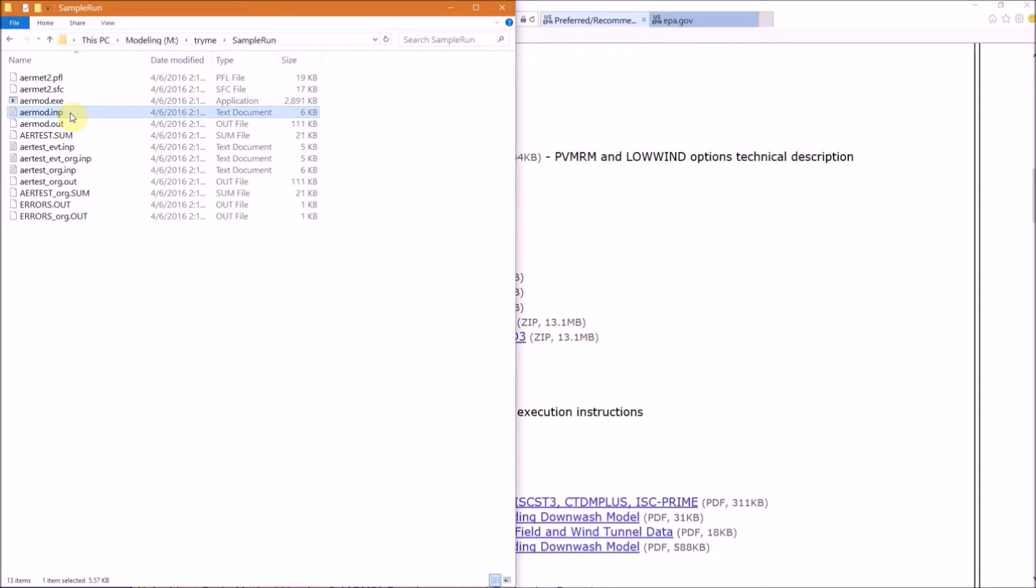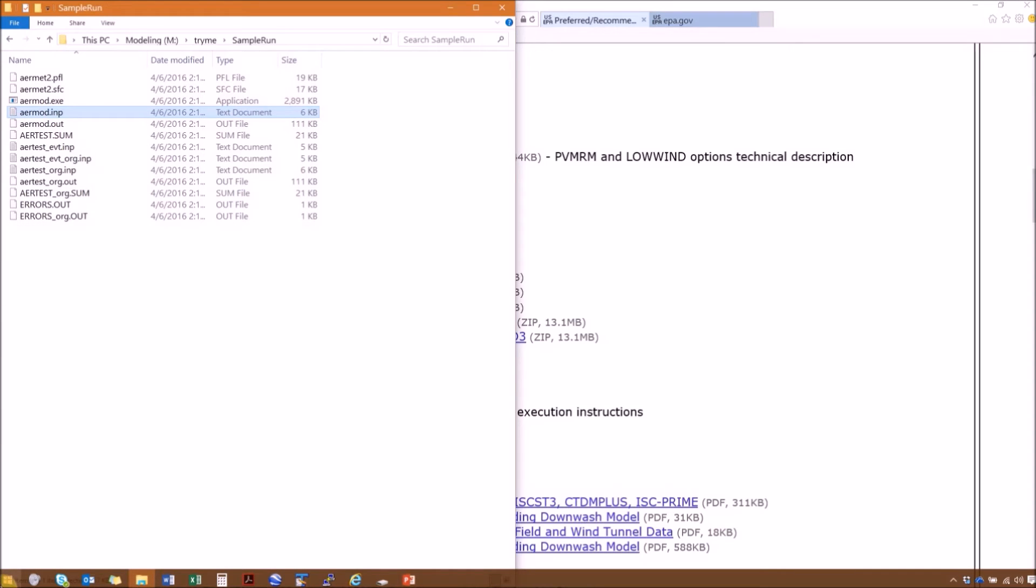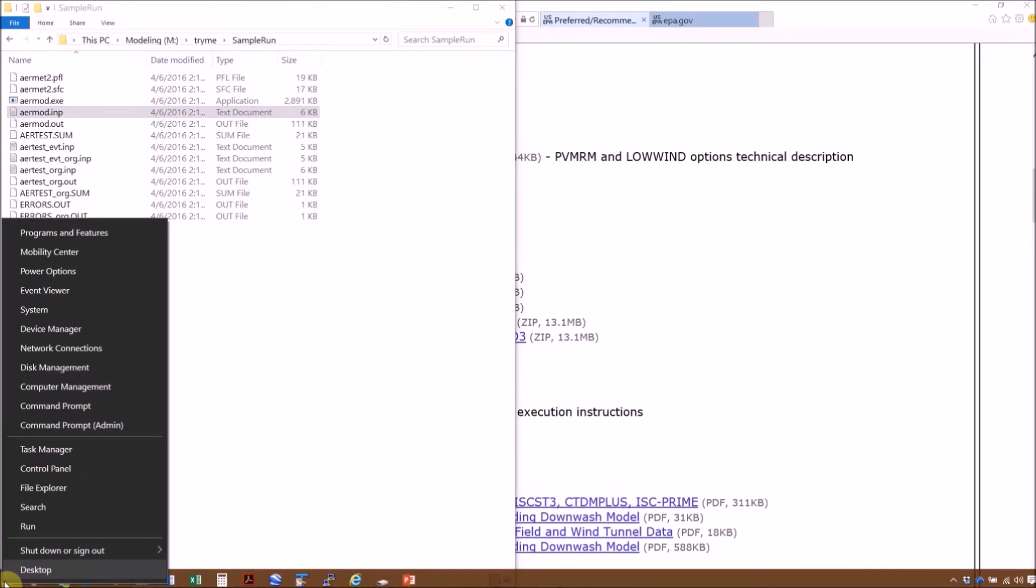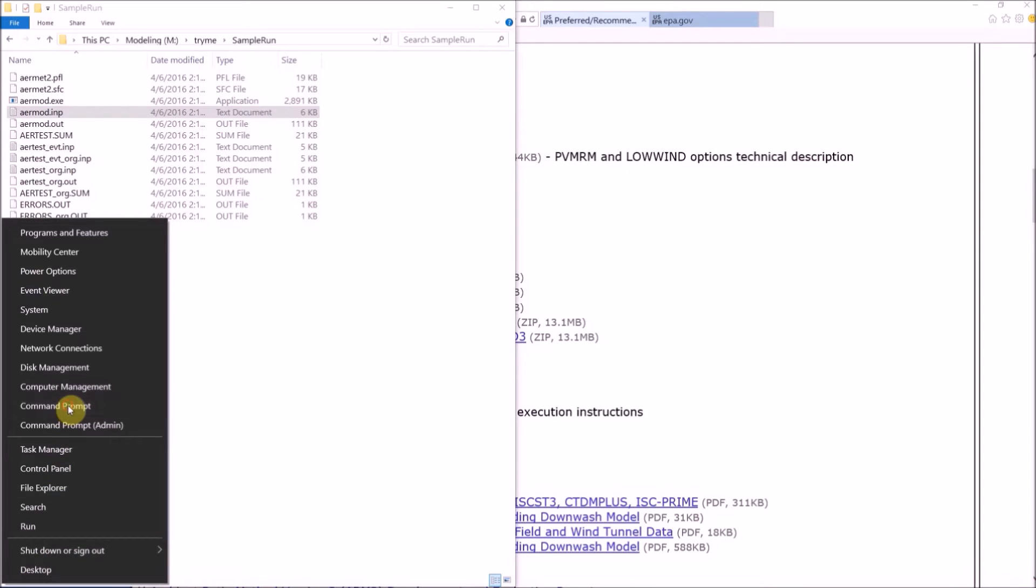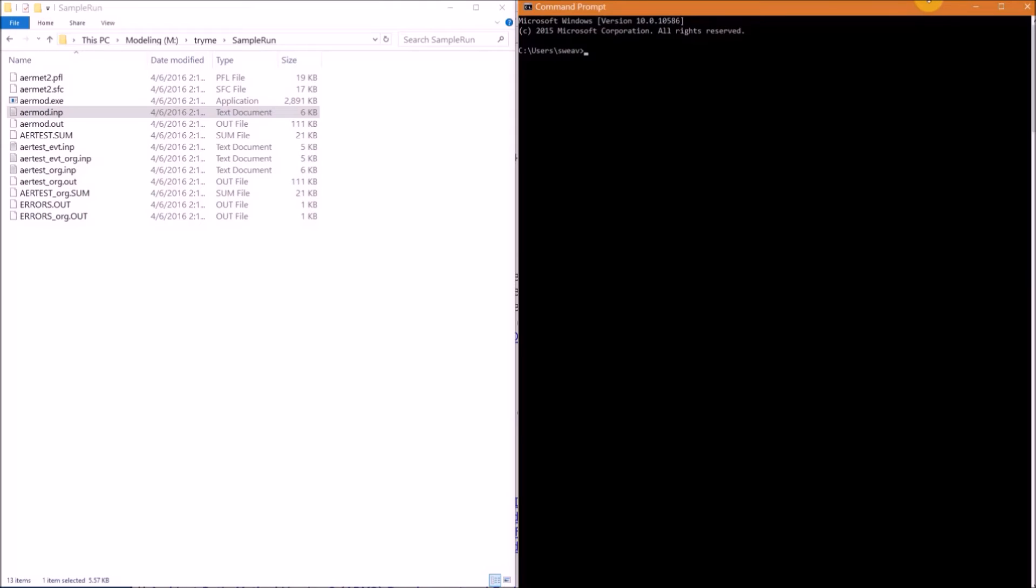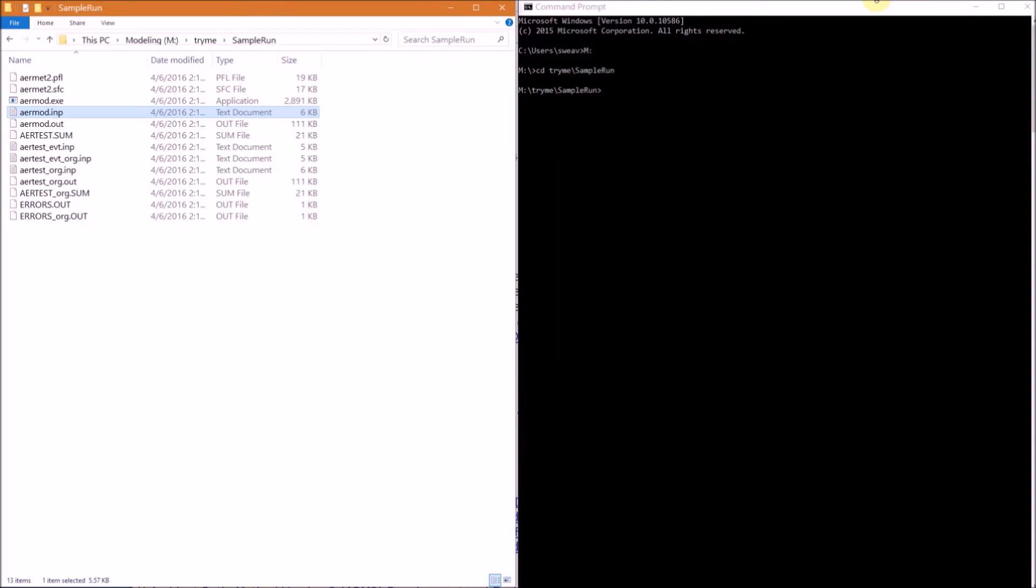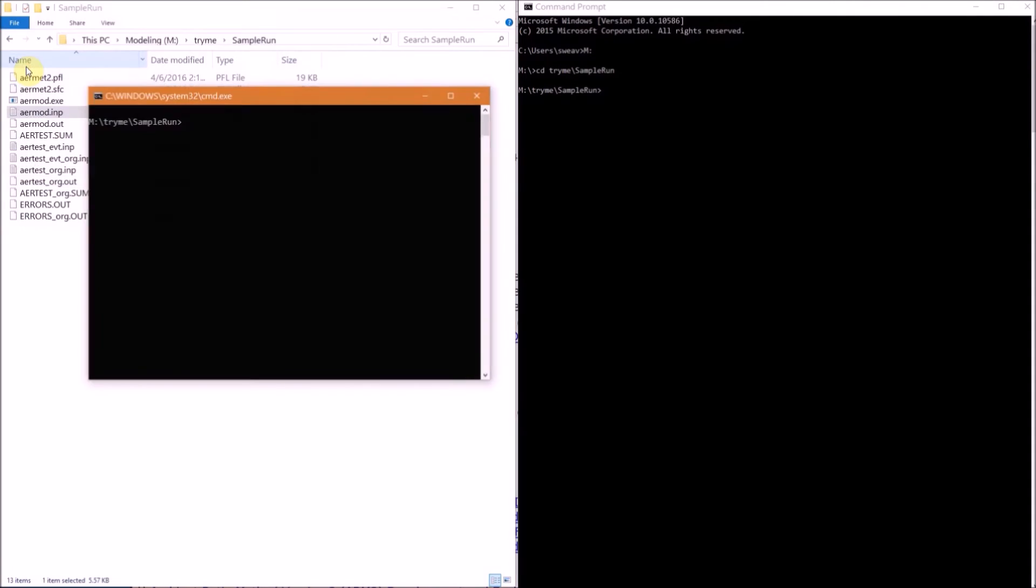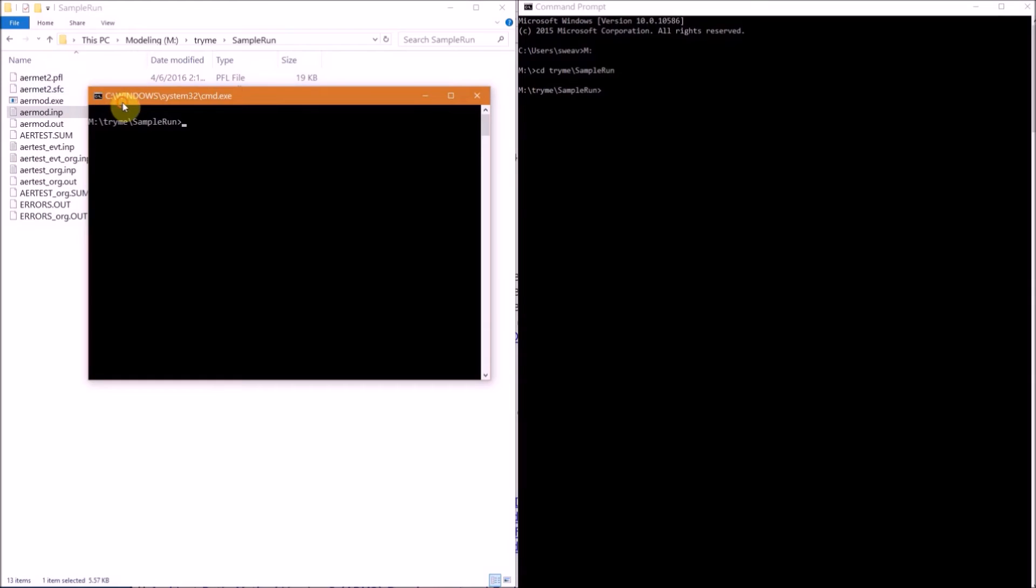When you run AERMOD in the command window, any important messages will be printed to the screen. One option to open a command prompt is to right-click on the Windows icon in the lower left and open a command prompt this way. To get to the M directory, type capital M colon, enter, then to enter into the directory we just created, type CD space TryMe\Sample_Run. Another much simpler option is to go to File Explorer, select File, then Open Command Prompt. When you open a command prompt in this manner, the path is already set to your working directory.